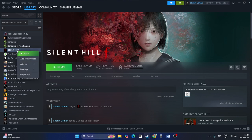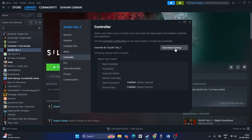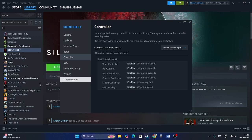Go to the game, right-click and go to Properties, then navigate to the Controller section and go to 'Use Default Setting.' First, change this to Enable Steam Input, then launch the game. If that is not working, change it to Disable Steam Input and launch the game again. Either enabling or disabling the Steam input will work — try both.